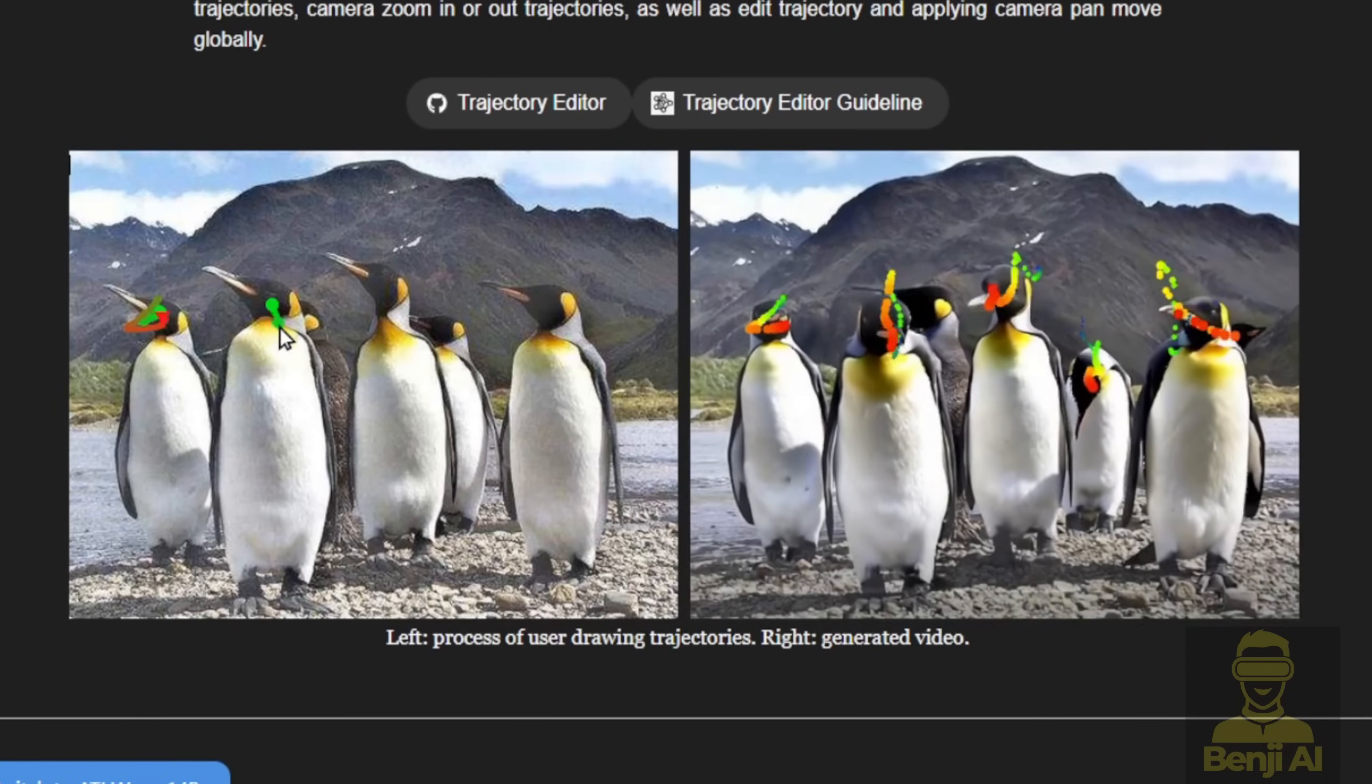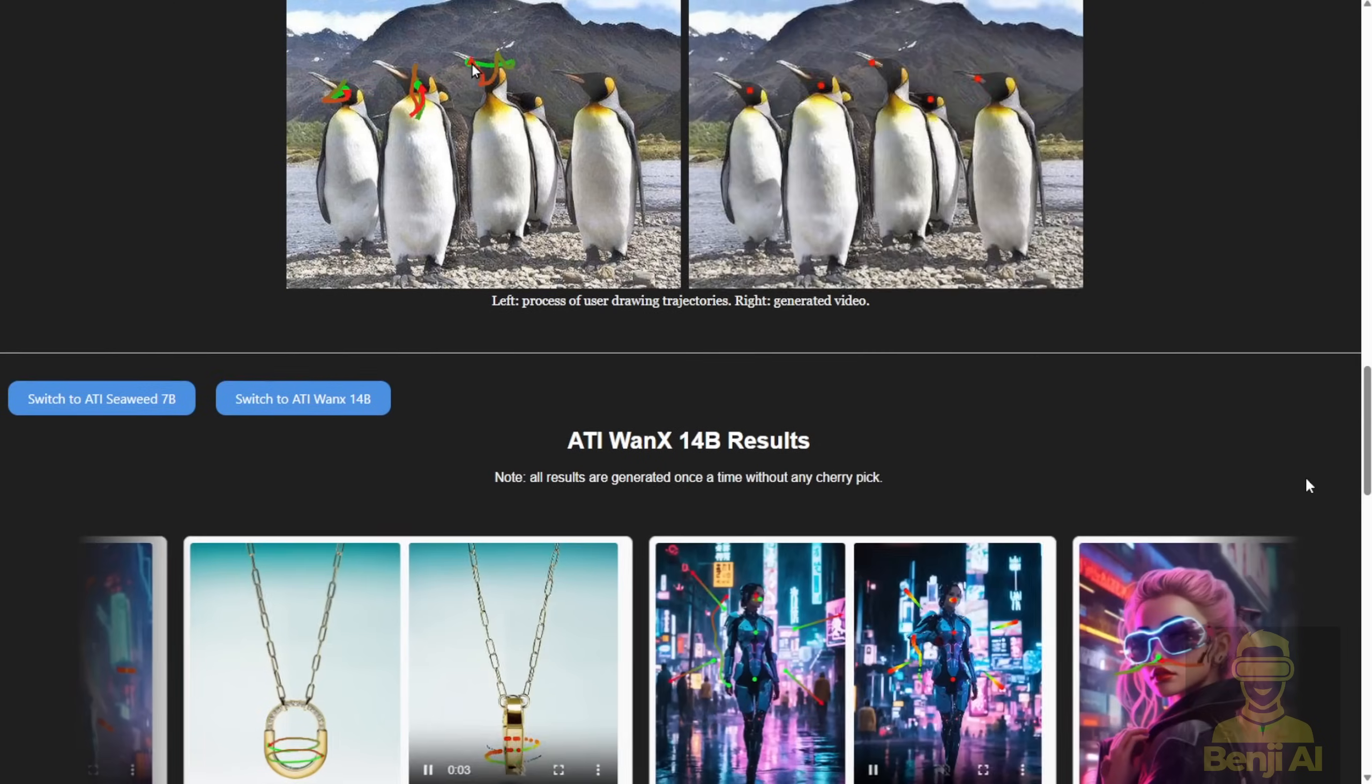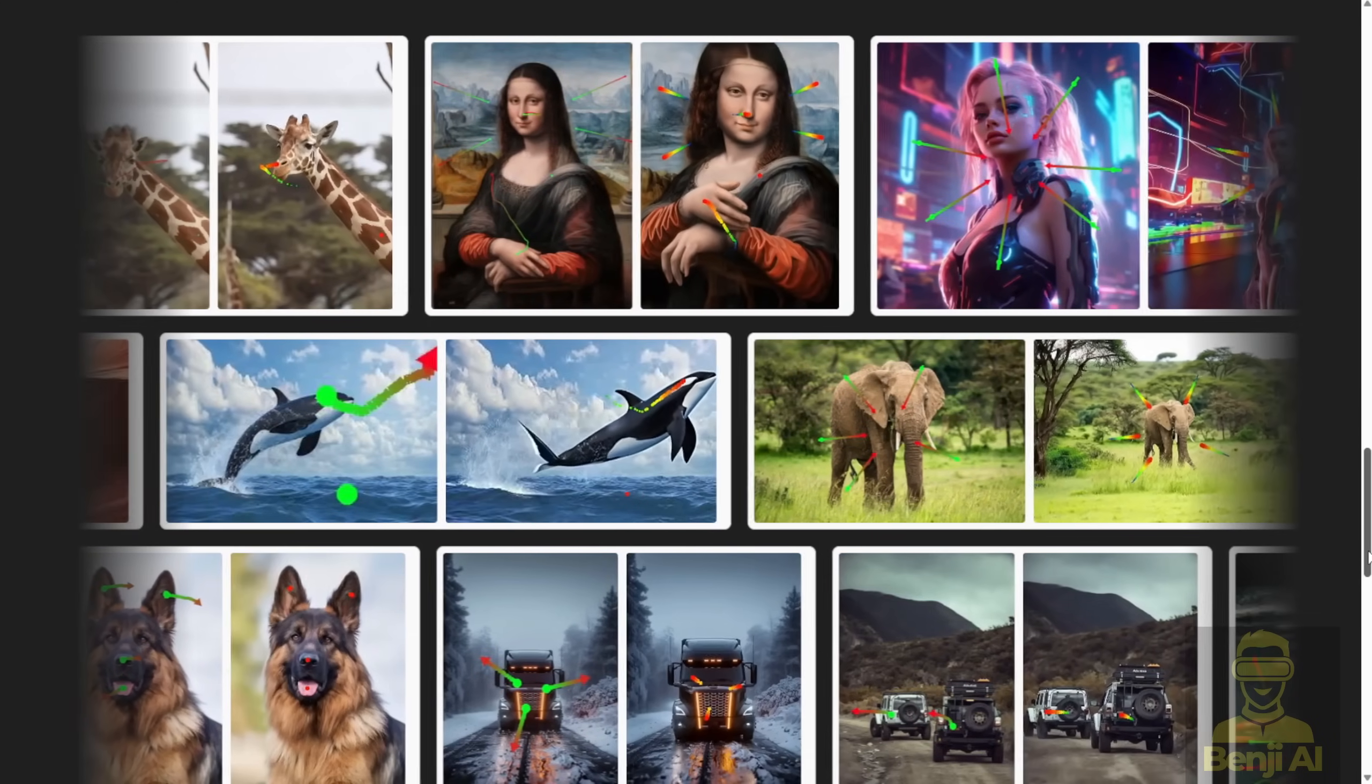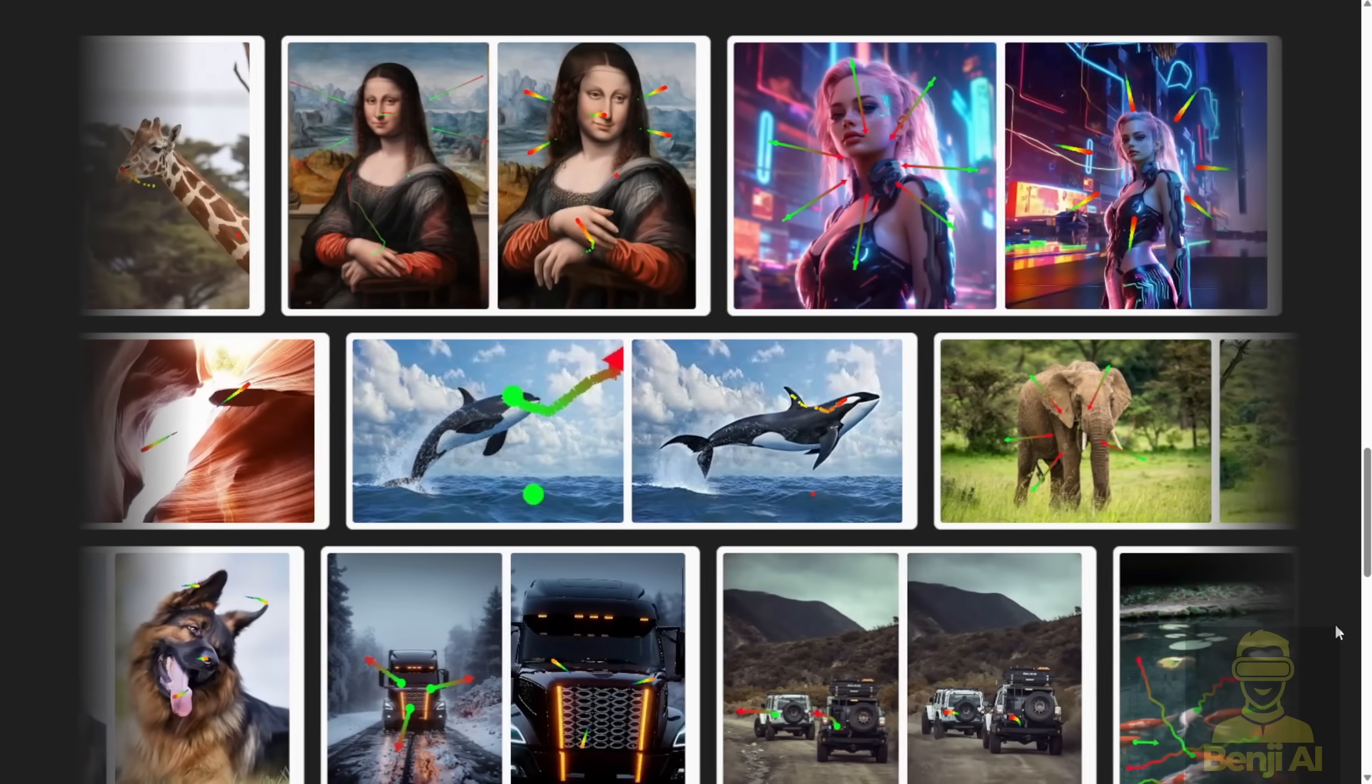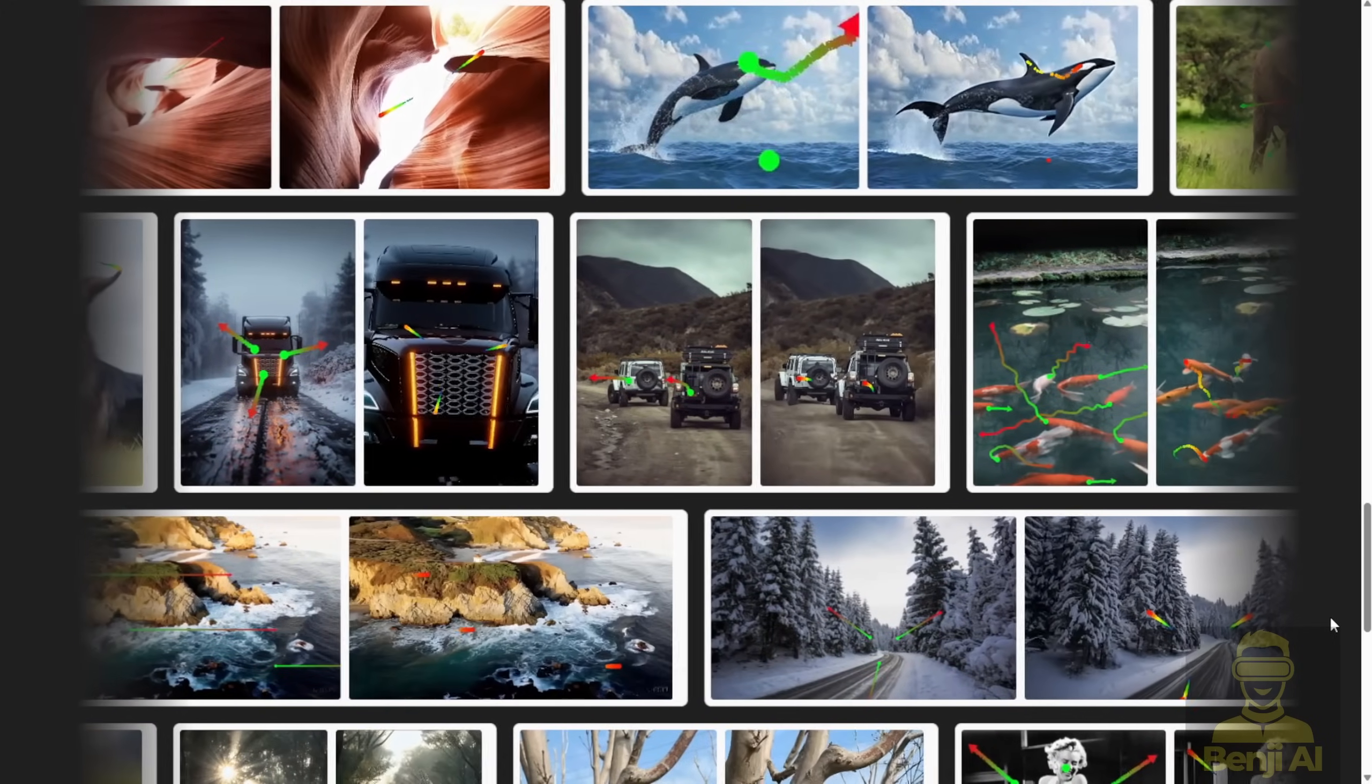Using ATI is simple. Start with an image, draw paths to guide the motion of objects or the camera, and let the AI do the rest. You can access ATI through its Hugging Face Repository, where you'll find the code base, pre-trained models, or even a demo to try it out. All you need is a bit of creativity and some basic tech know-how.